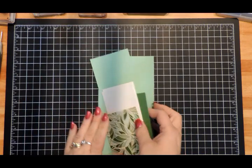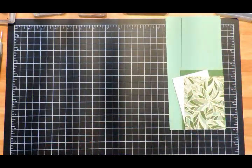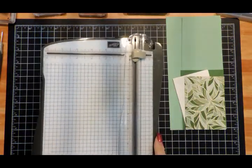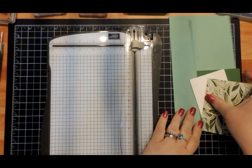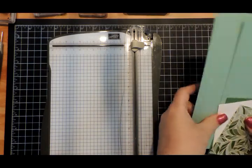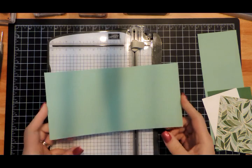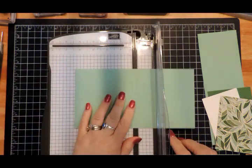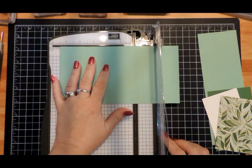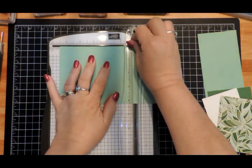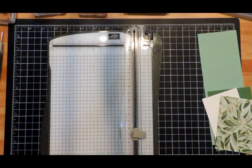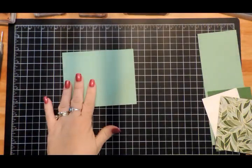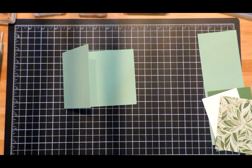Now I'm going to bring in my trimmer because I need my scoring blade. On the 4¼" × 8¾" piece of Mint Macaron, we are going to score at 5½". So that gives us that part of our card.